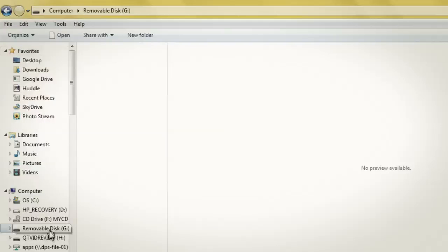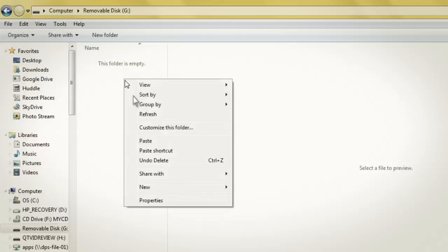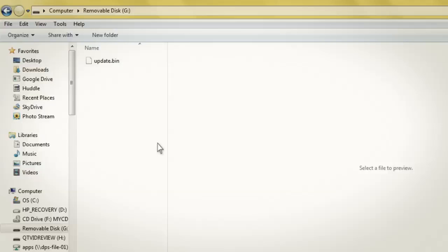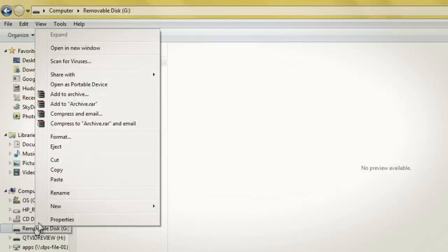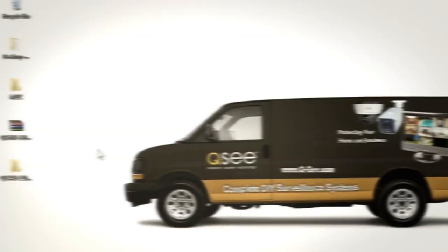Select the flash drive from the device list on the left. Right-click in a blank window and paste the file. Unplug the flash drive from the PC and plug it into the DVR.